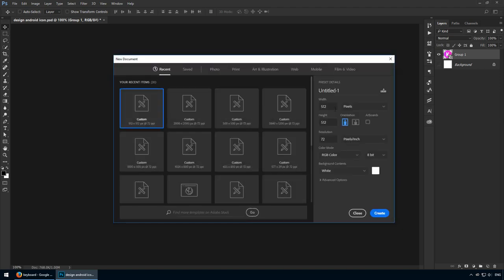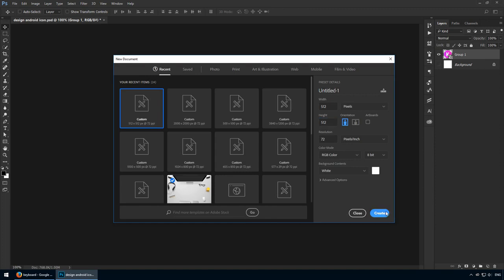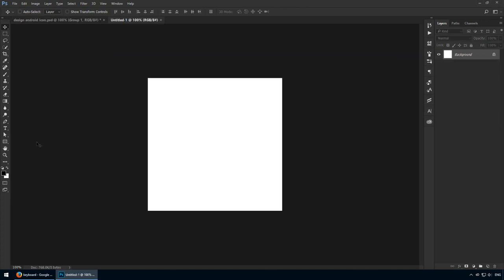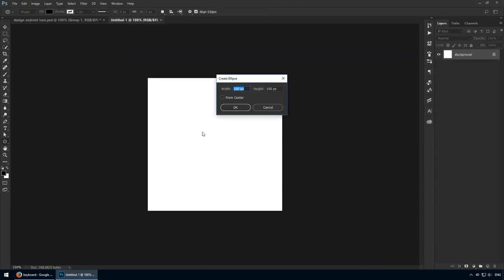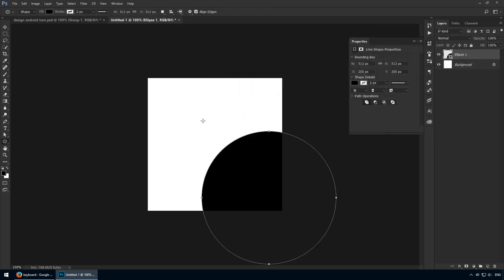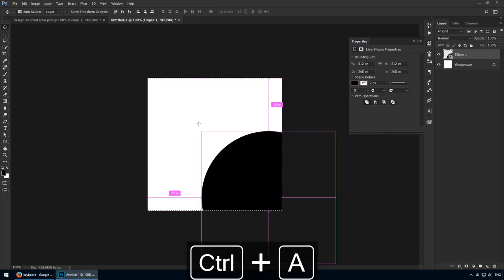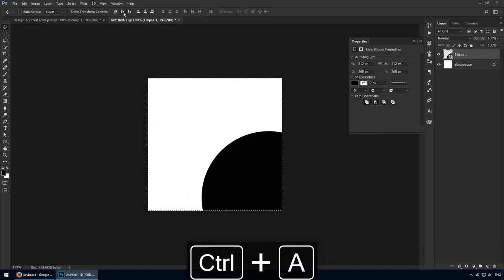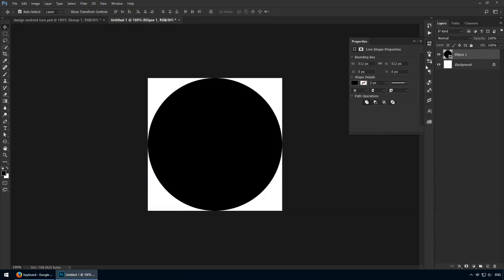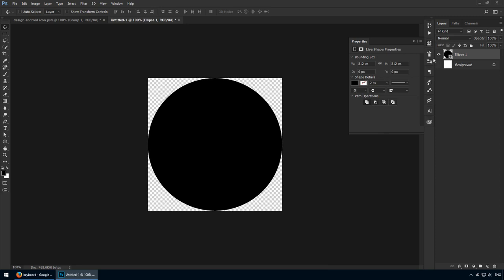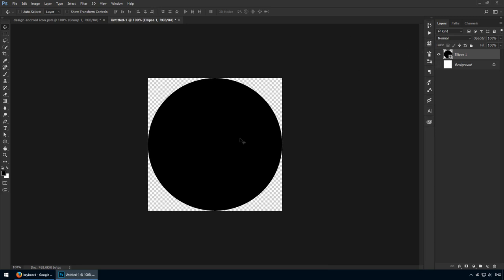Start with a new canvas that's going to be 512 by 512 pixels. Grab the Ellipse tool and click once. Type in 512 pixels for both fields, as these are the official dimensions for Google Play. Now use Ctrl A and center this shape on the canvas. Also hide your background layer since our icon has to have a transparent background.